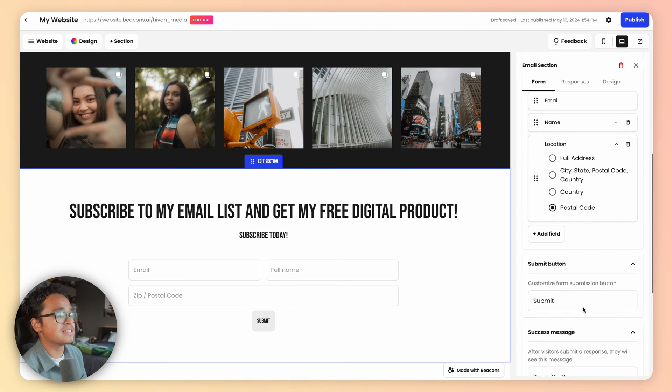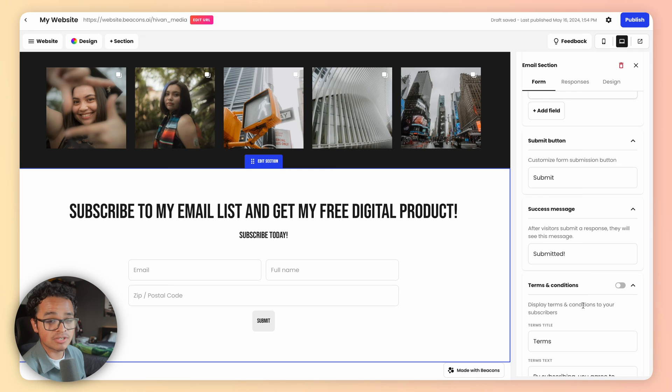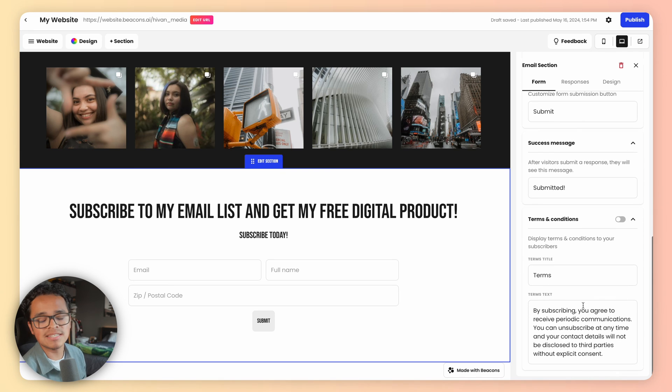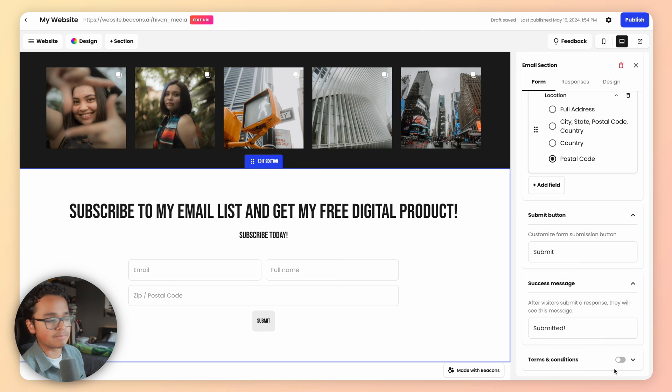Next option is to customize the submit button as well as a success message. Last but not least, add the terms and conditions if you'd like. We have some text here for you if you want to roll with that.